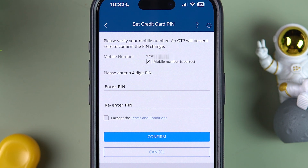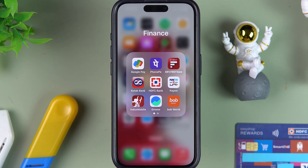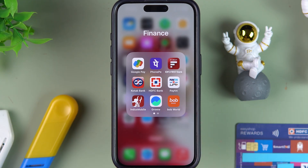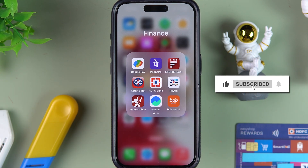Enter your OTP and you're good to go — you will be able to change your credit card PIN as well. This is how simple it is to change a debit card or credit card PIN in the HDFC Bank application from home. I hope this video was helpful. Don't forget to subscribe to House of Apps. Thanks for watching.